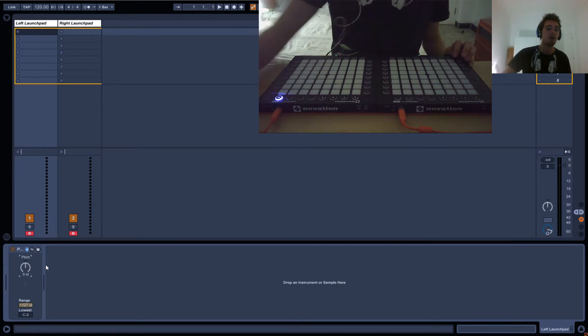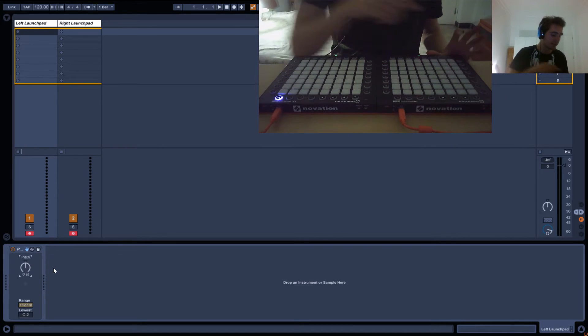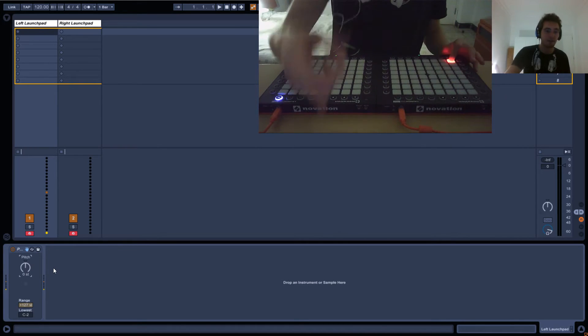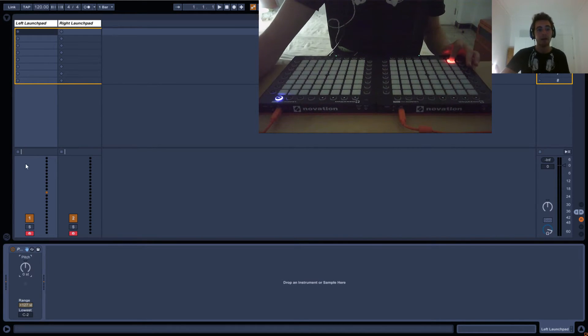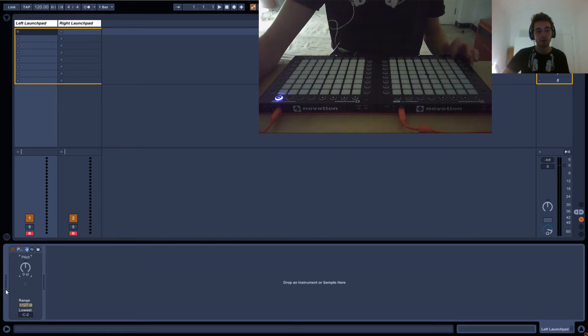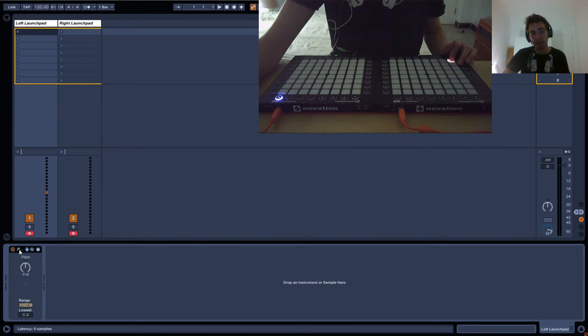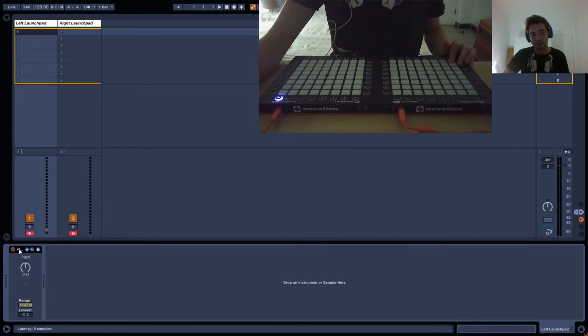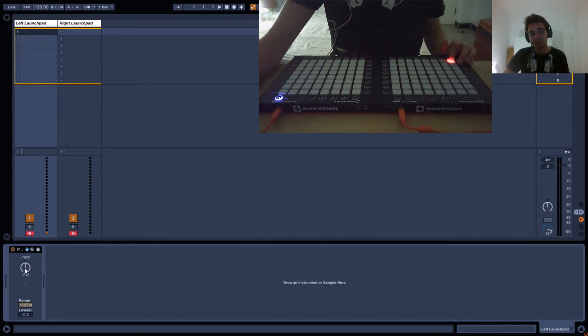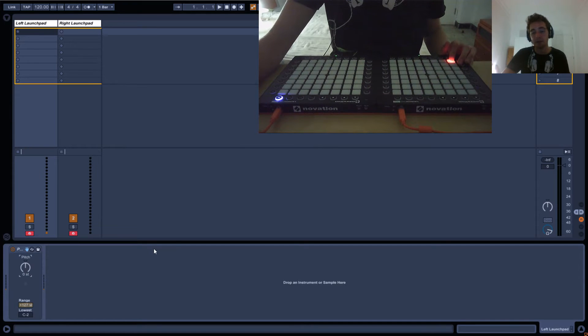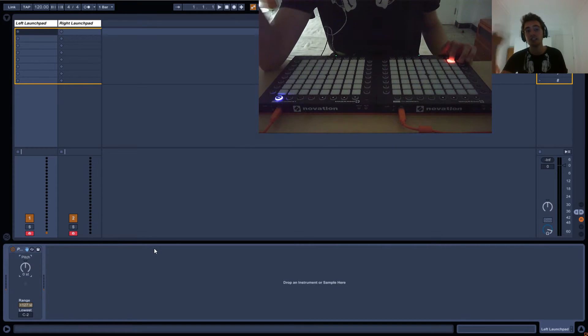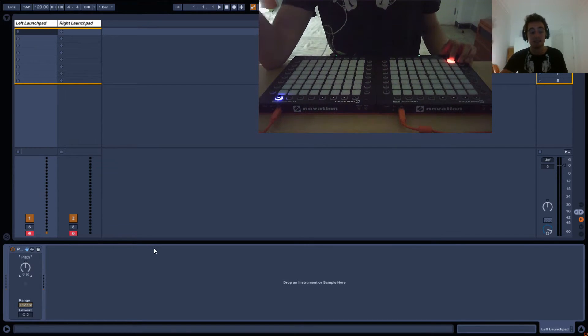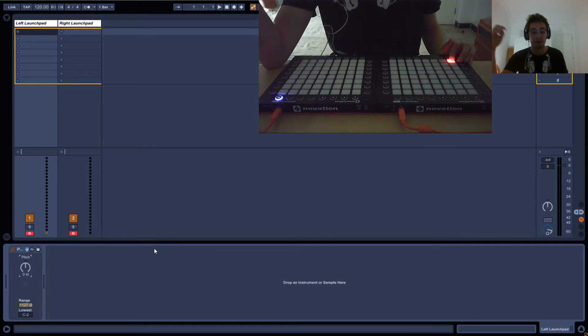We're sending 36 from the Launchpad into Ableton and it's going into this effect. This effect says, we've got 36, we can change the value, we can shift it, so it's basically moving the light around.